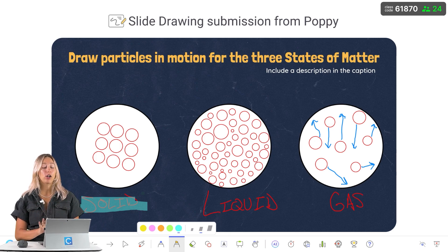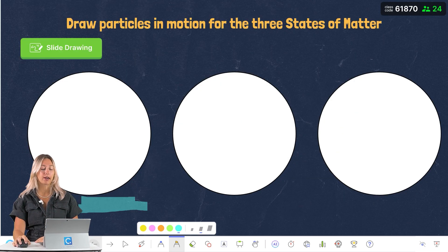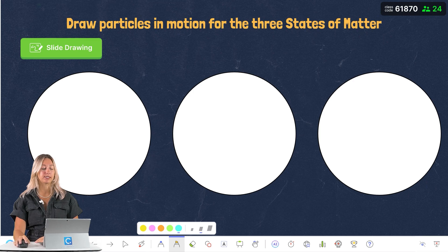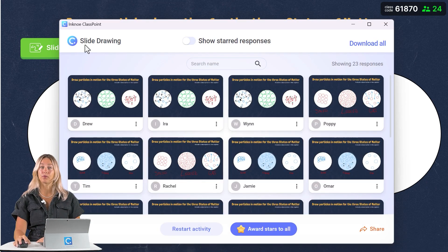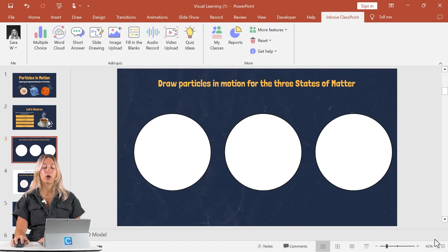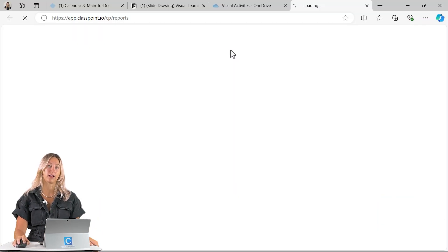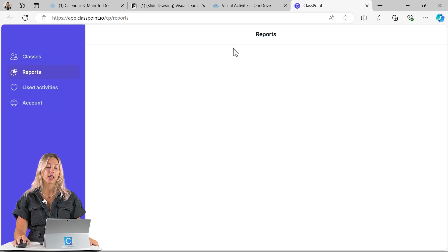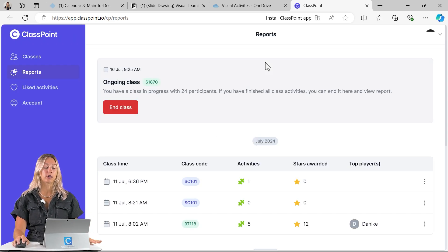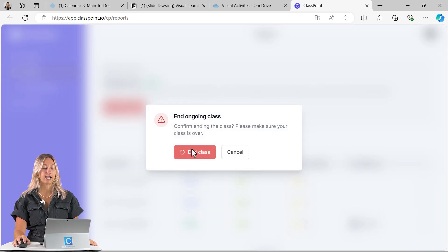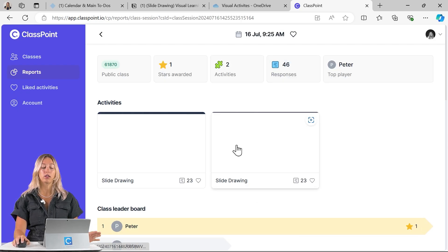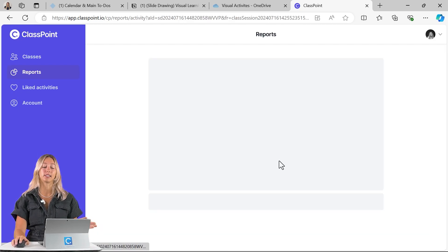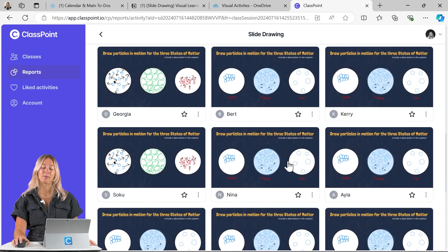Again, all of these responses are saved automatically in your presentation, which is denoted by this green button here. So you can open up to review at any time or after class. We can also review these questions with the report tab in the ClassPoint ribbon. So this will open up our ClassPoint web app here. We can end the class that we just had and you'll be able to review all of those responses that you did right on the web.